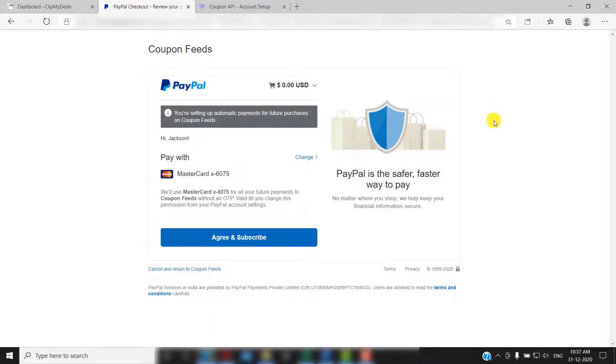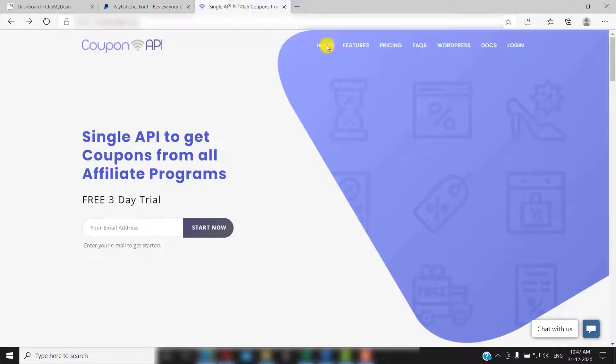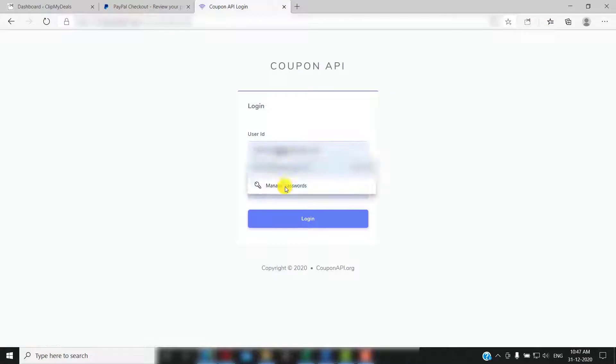That's it, your free trial should be activated now. Your login credentials will be emailed to you. Once you received your login credentials, go back to couponapi.org and click on login. Login with the credentials you just received.